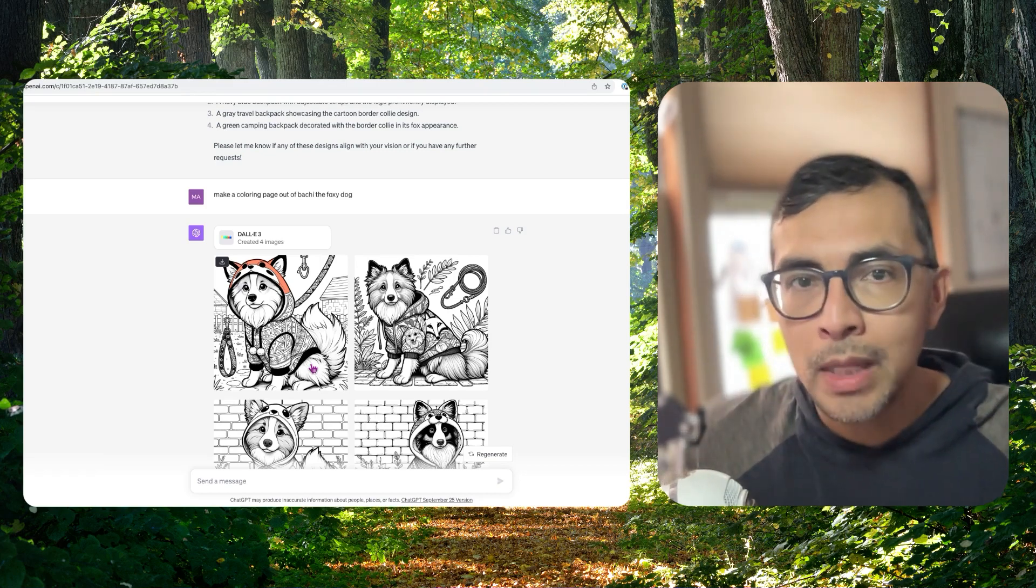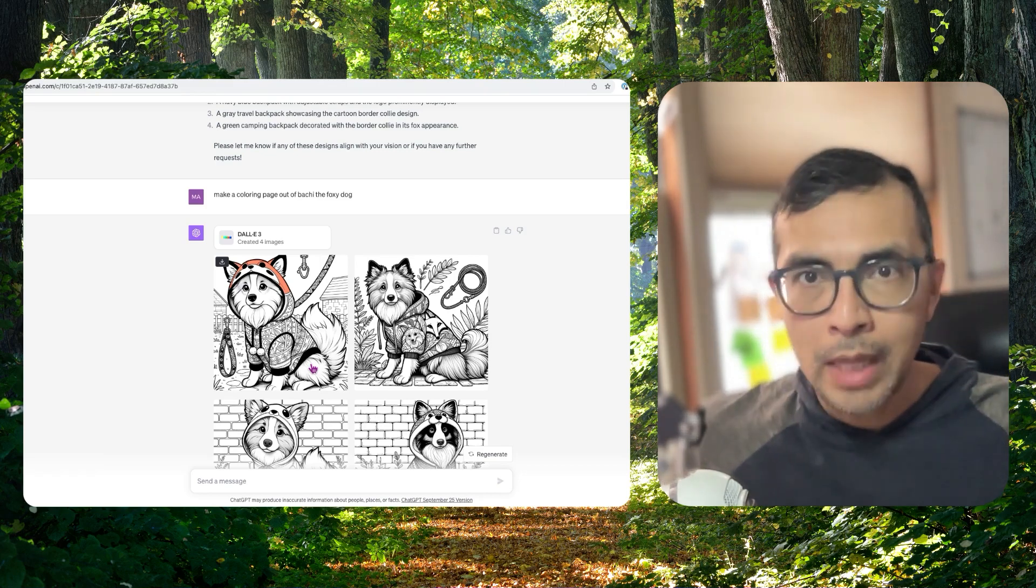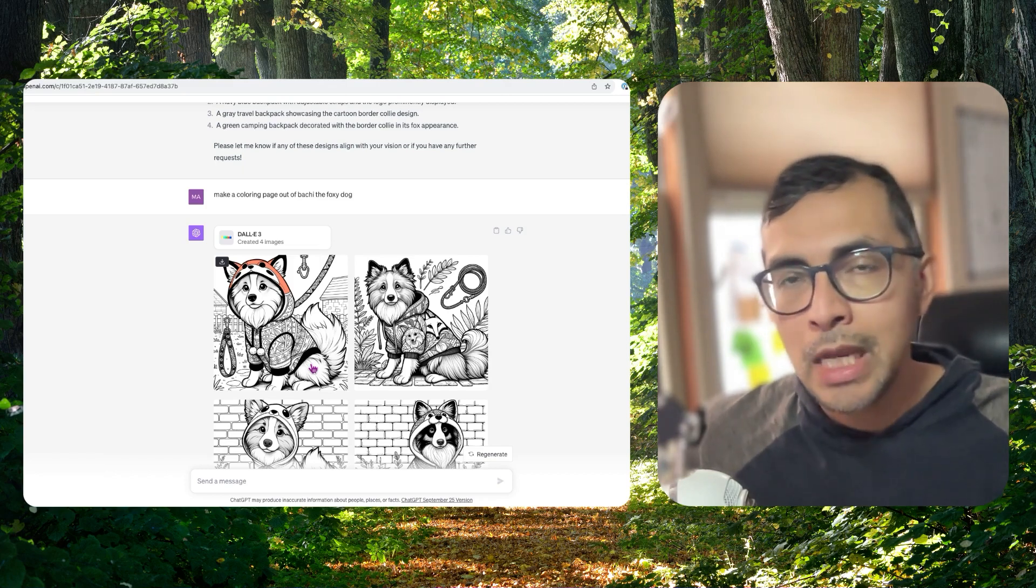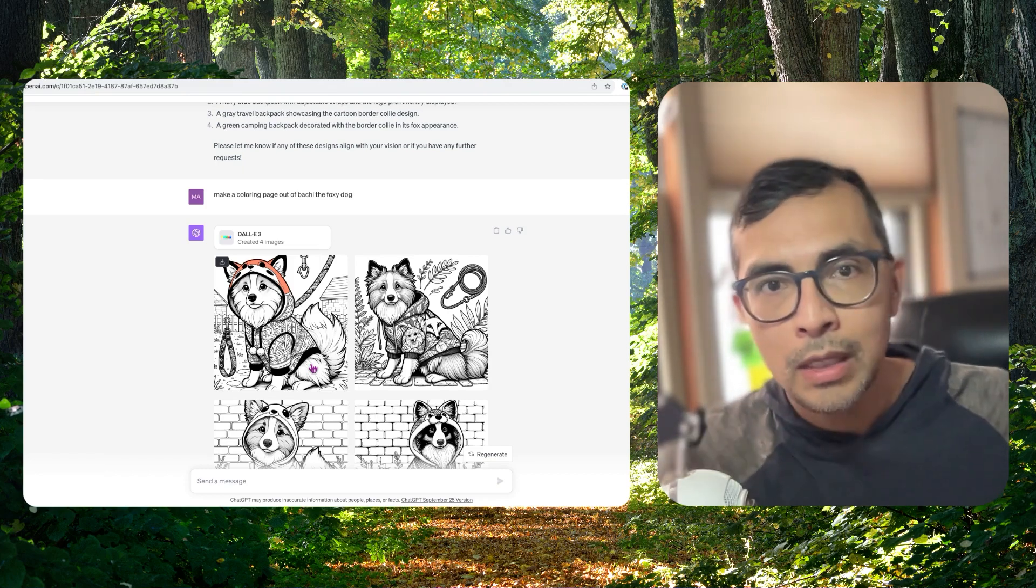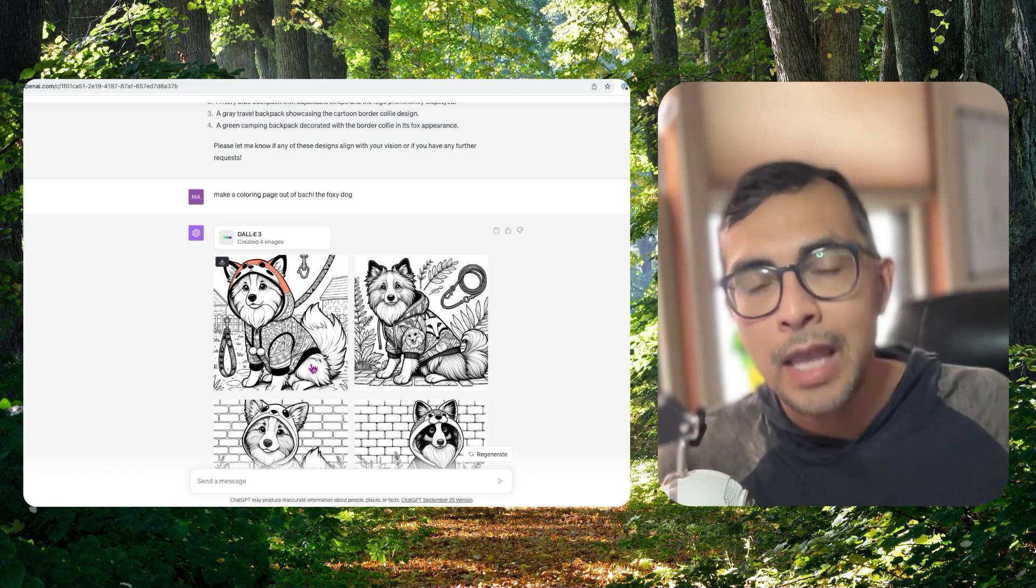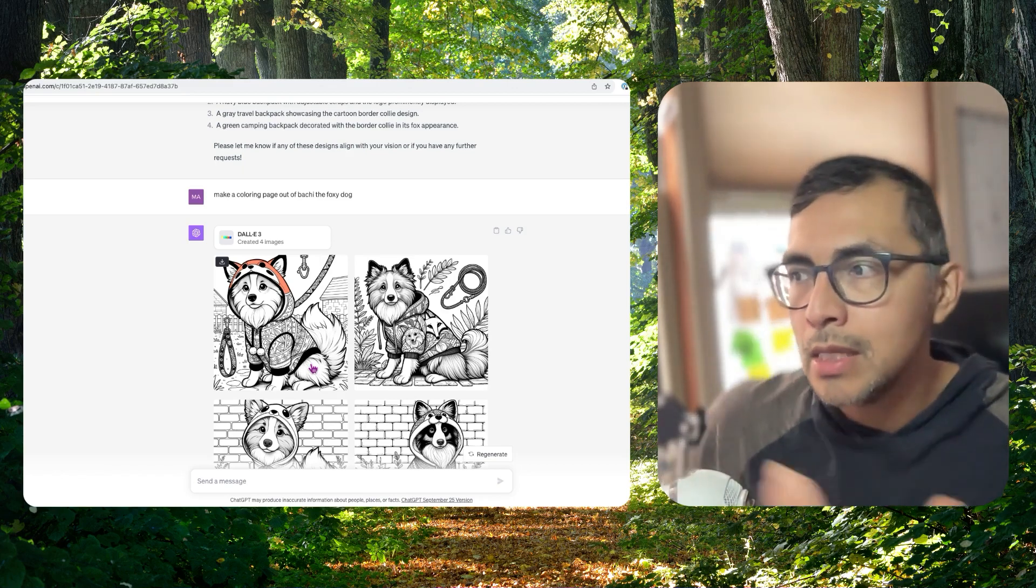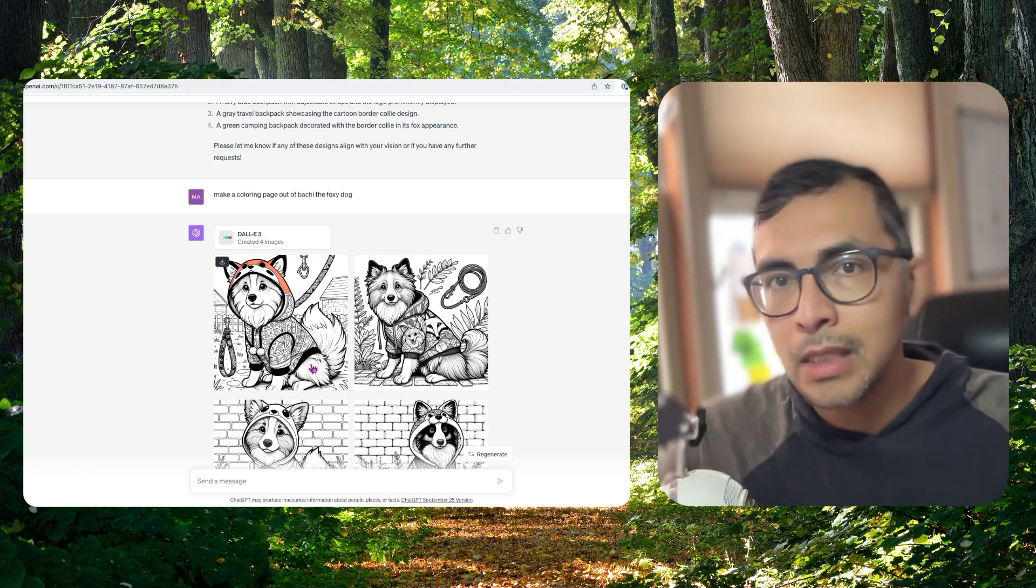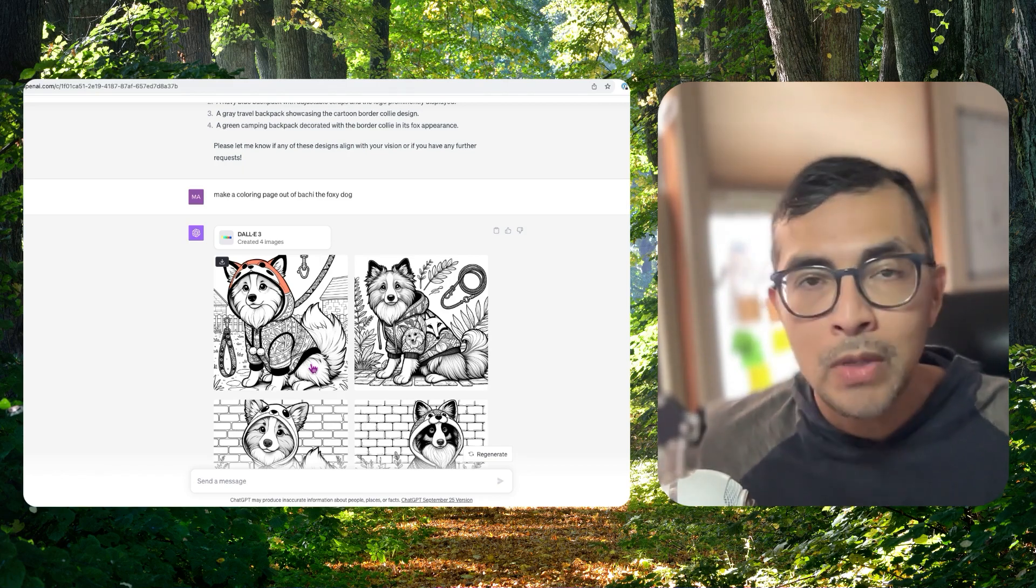So what you see with OpenAI today is what you're going to see more widely available across other applications in three to six months. For example, DALLE 2 came out and then all of a sudden Adobe and Canva and MidJourney all have similar functionalities. Now this type of integration with text to image and chat, you're going to find in other places as well.